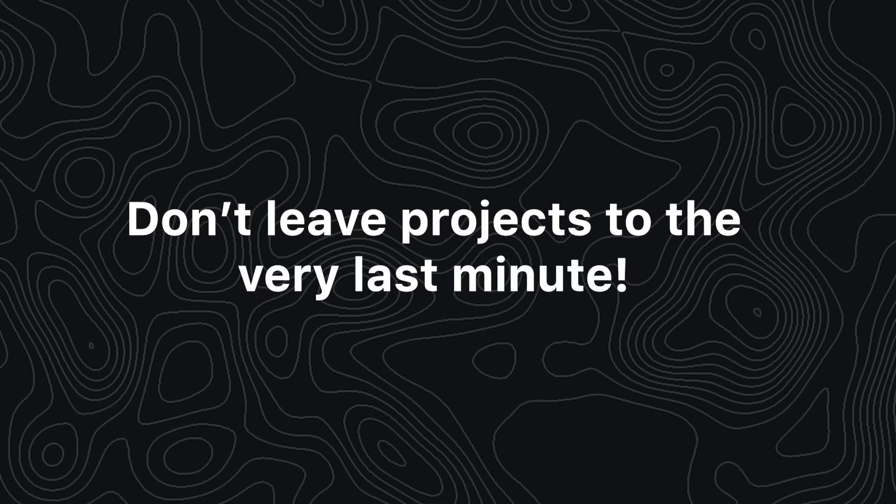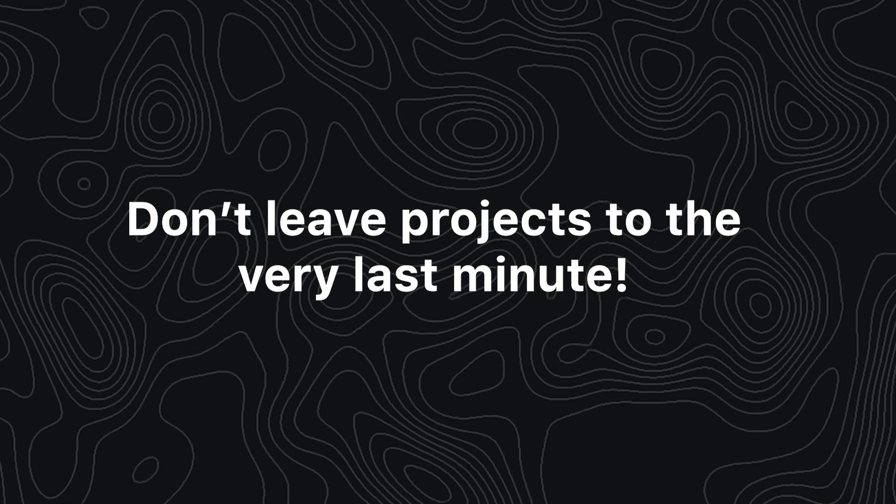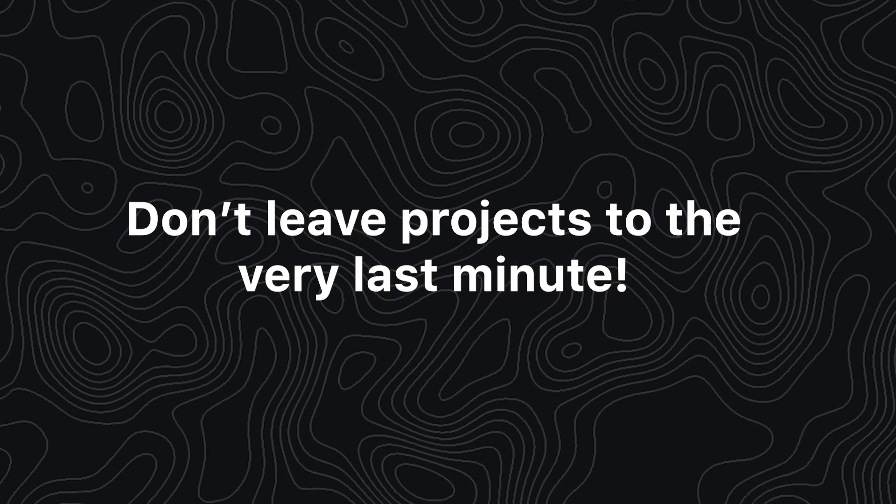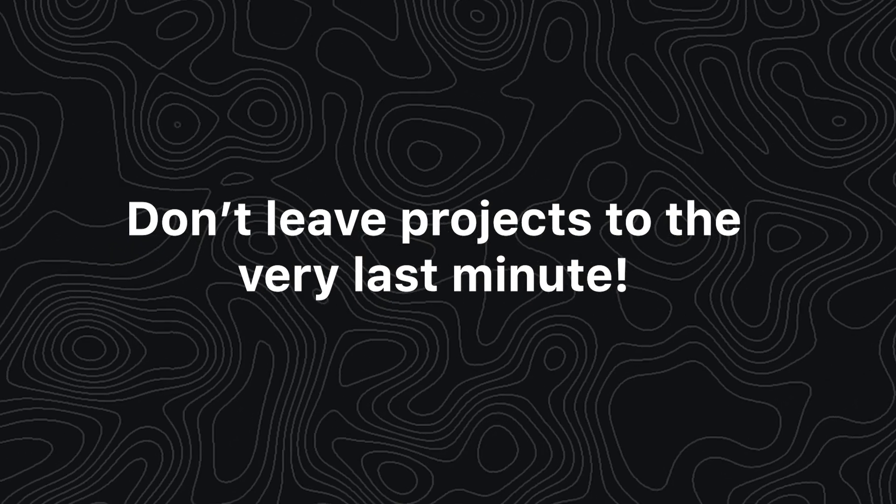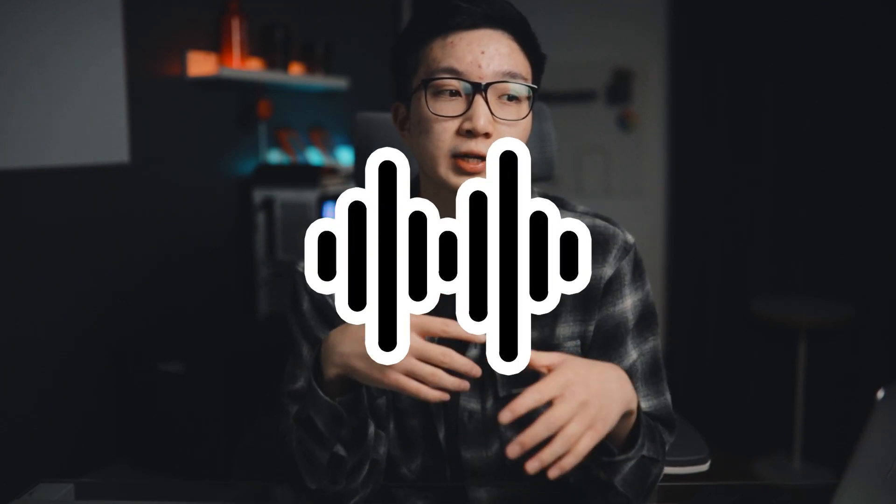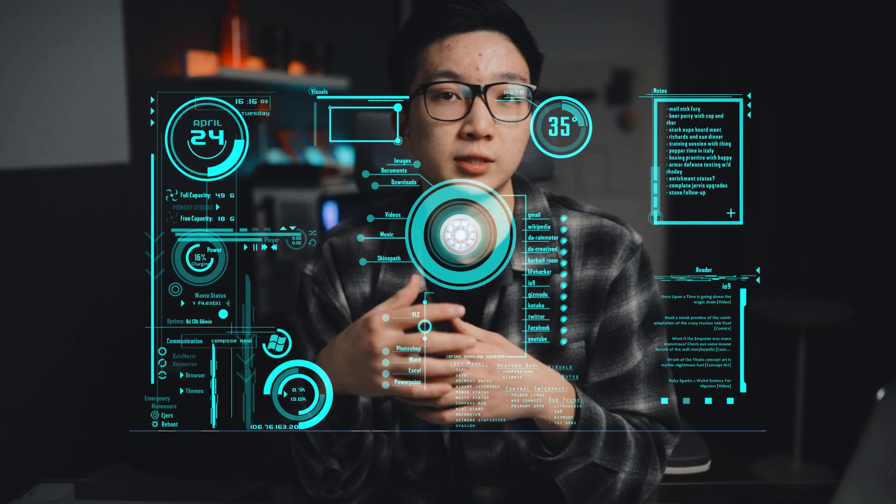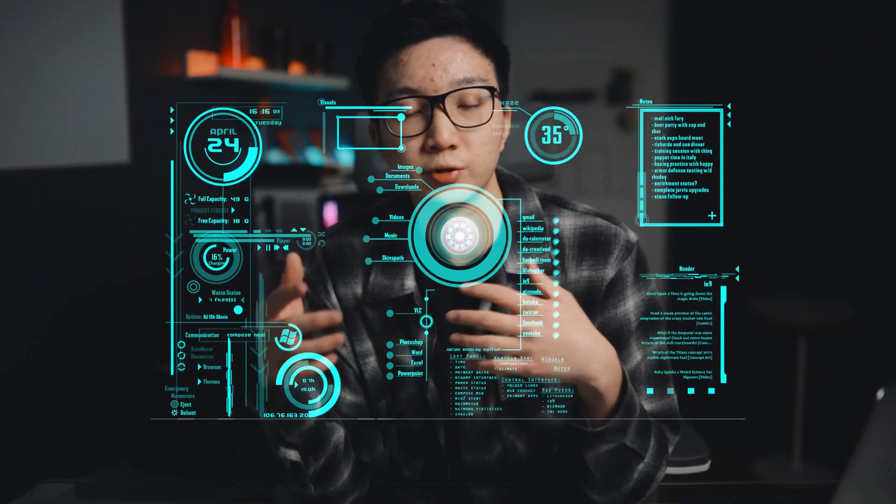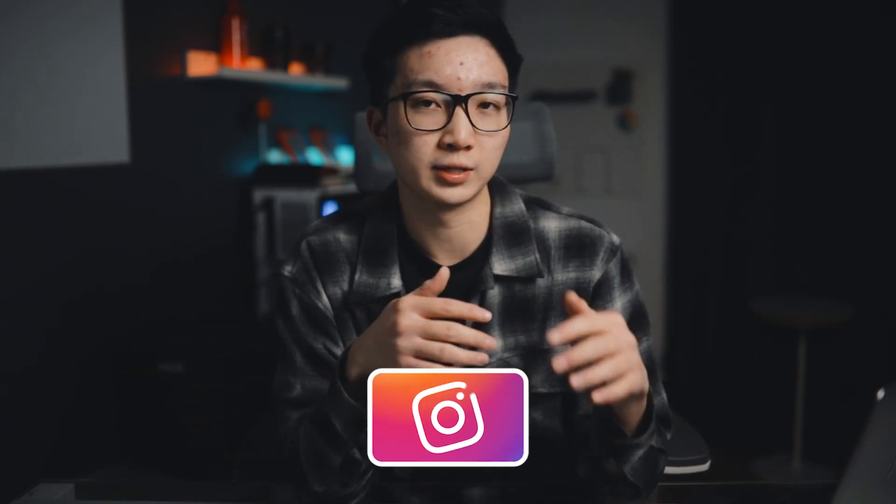So the first tip I have for you guys is to not leave your video projects to the very last minute to edit. Now, I know this may seem a little bit off track, but hear me out. So when you leave a project to the very last minute, you're less inclined to organize all the files you downloaded from the internet. So whether it be sound effects or video assets or just graphical assets, when you're in a rush, your main focus is to get the edit finished and not really about file organization.